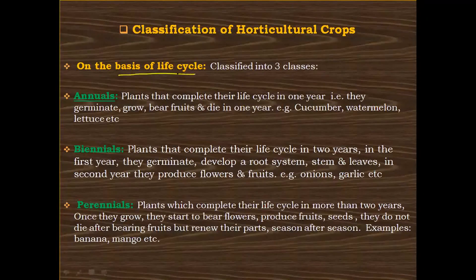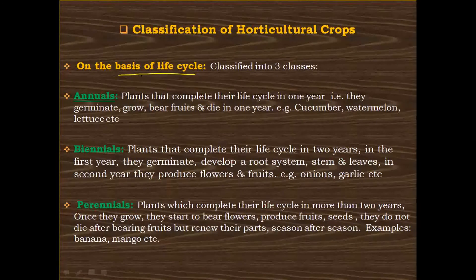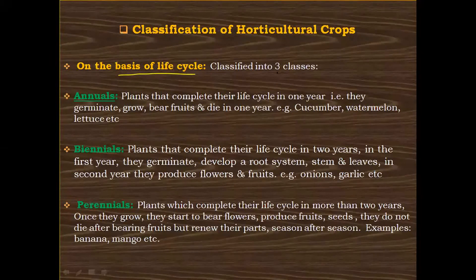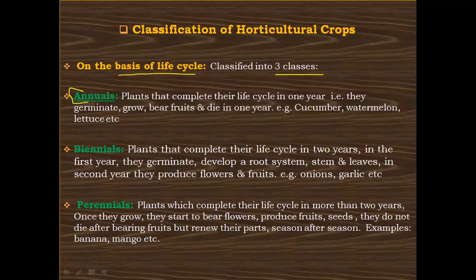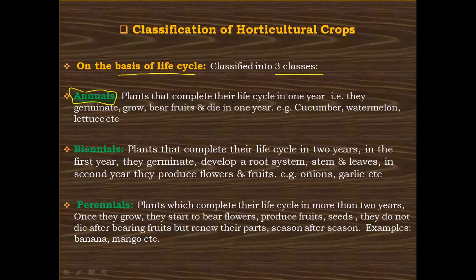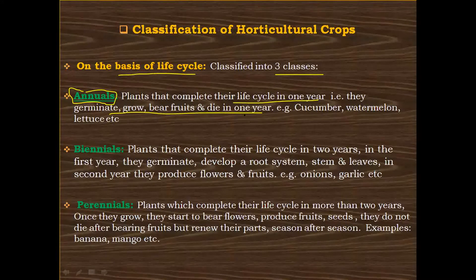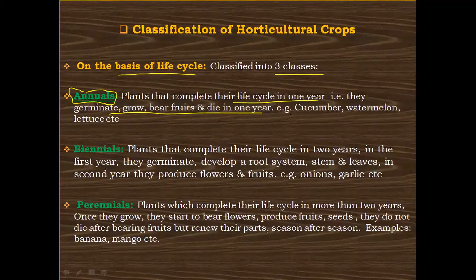On the basis of life cycle, horticultural crops are classified into three different classes. The first one is annual plants. Annual plants are those plants that complete their life cycle in one year, which means that they germinate, grow, bear fruits, and die in one year.